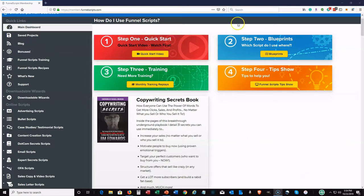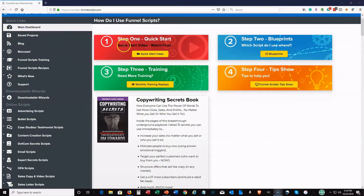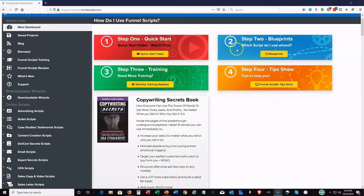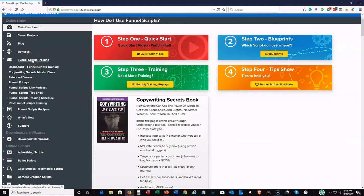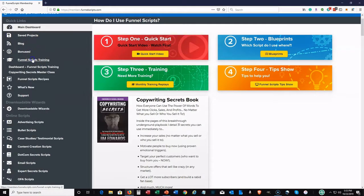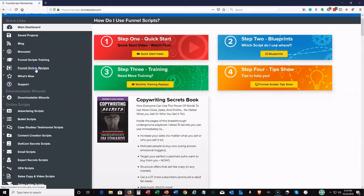So right here in Funnel Scripts, you can see it's very, this is the main dashboard. So we have the step one quick start guide. You really, if you pick this up, you want to make sure you read the quick start guide, read the blueprints, definitely do the training, and then they give you some tips here on part four. So basically they have all of these different types of training, all these different scripts.